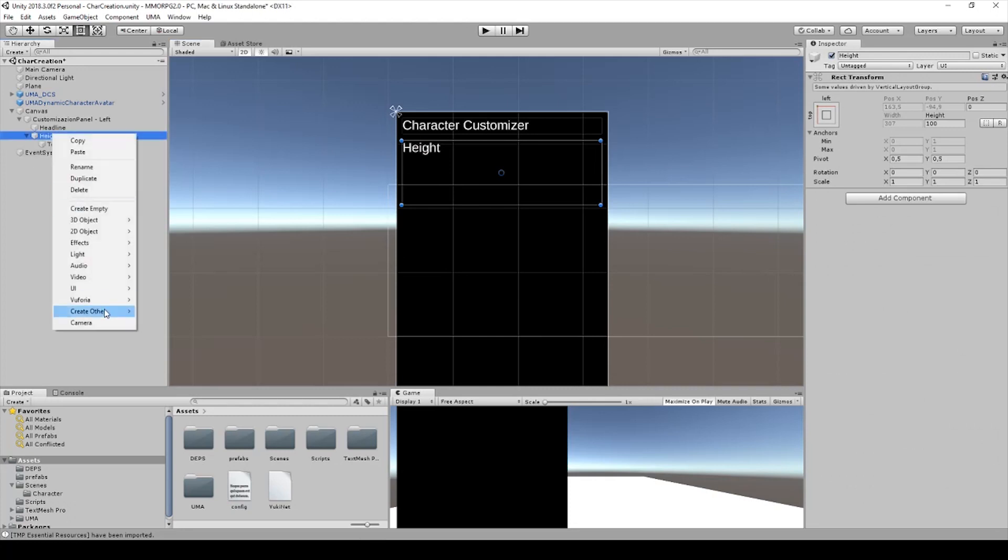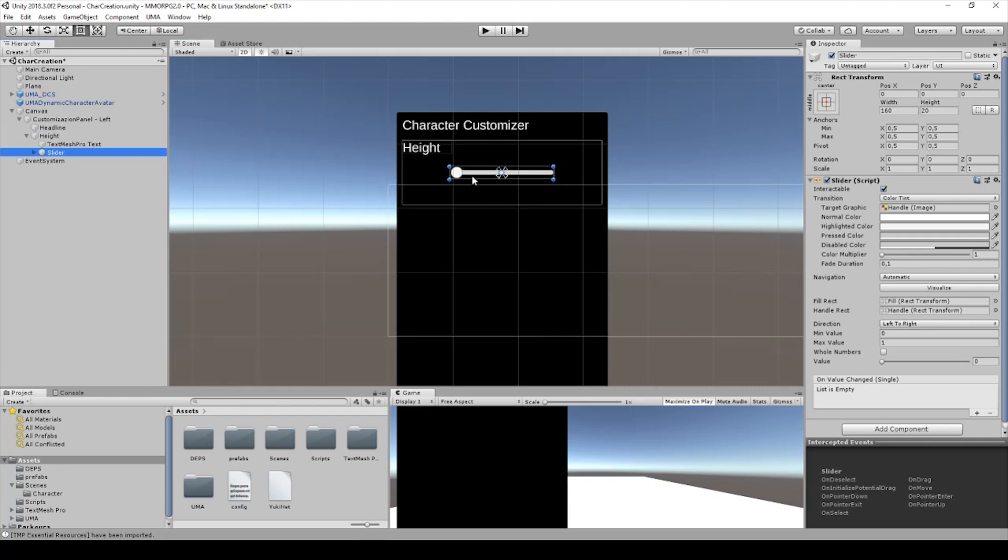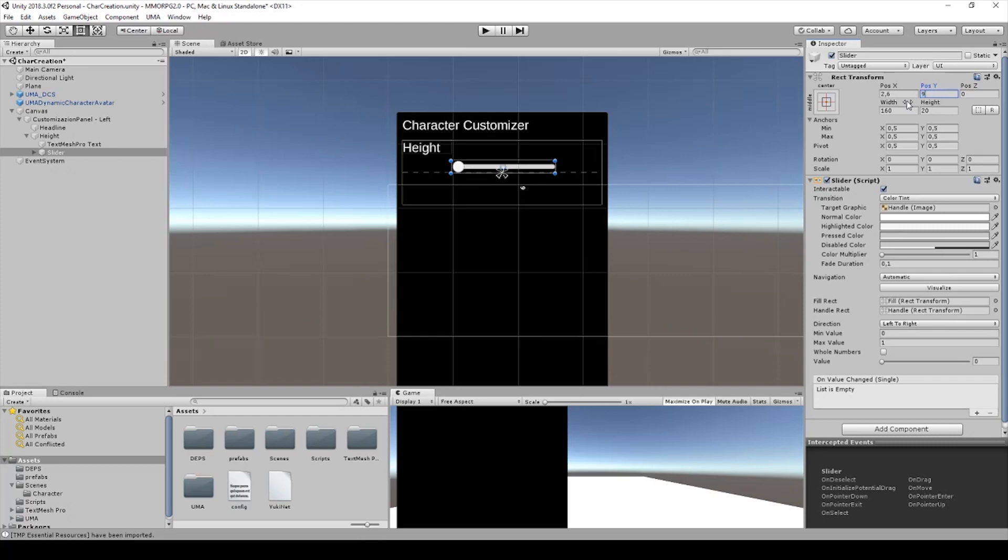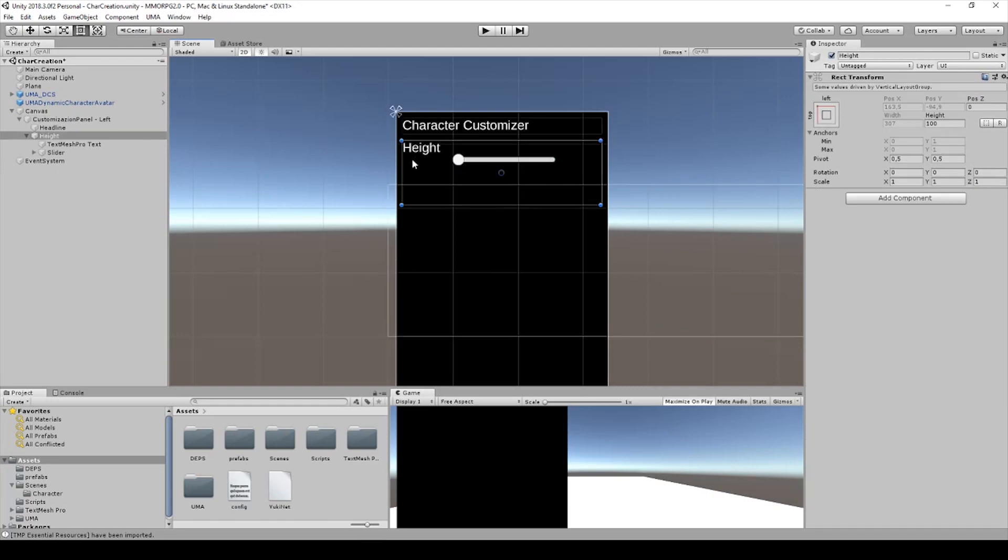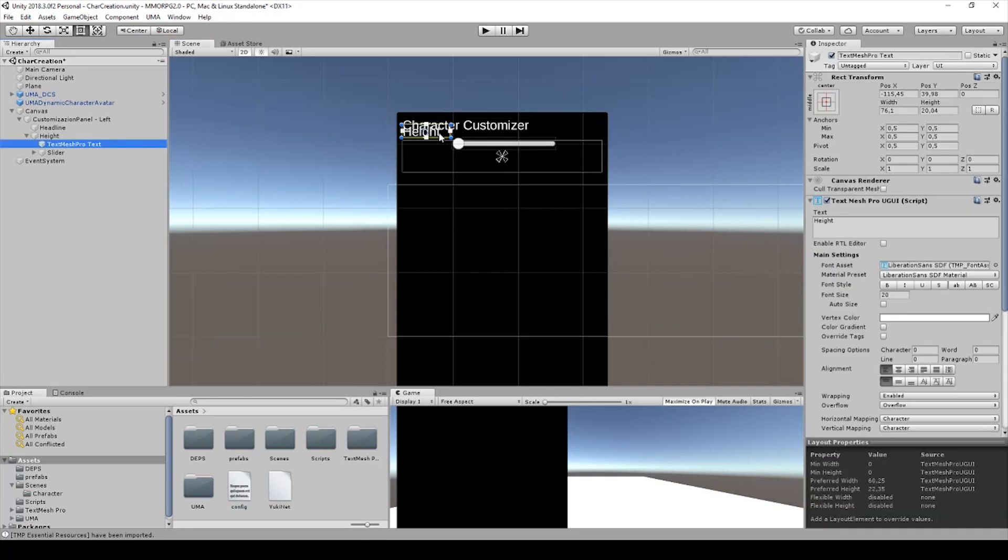Right-click on height and add the slider. I will create a height of 20 and I will change it here. I will change the size and then I have to resize the slider and the text mesh.